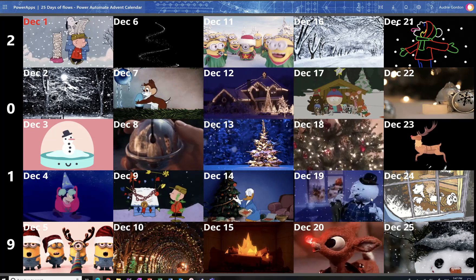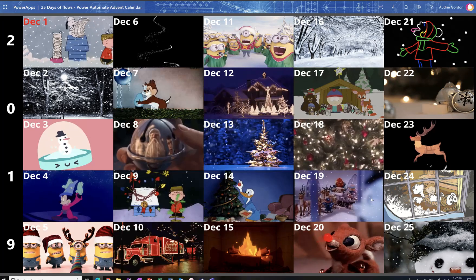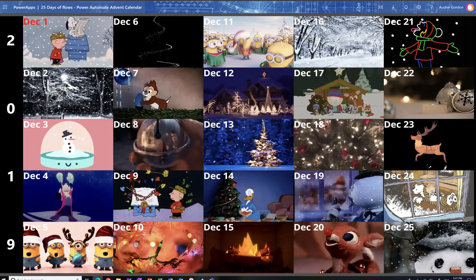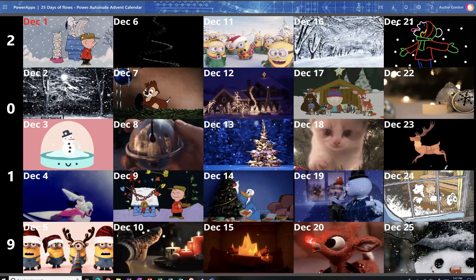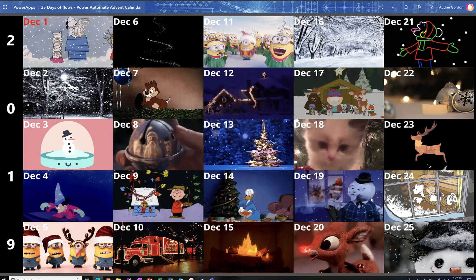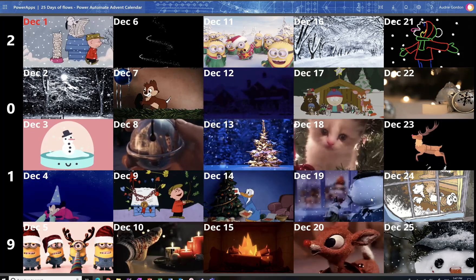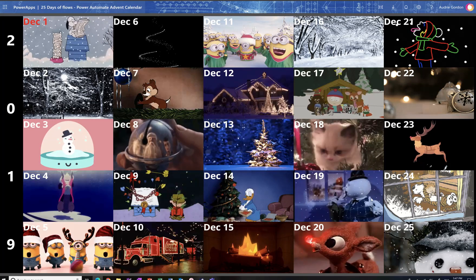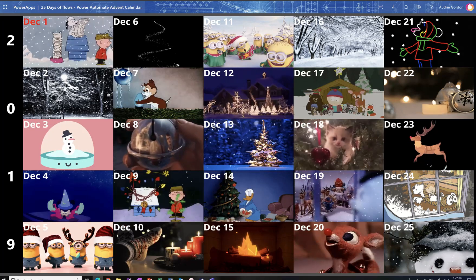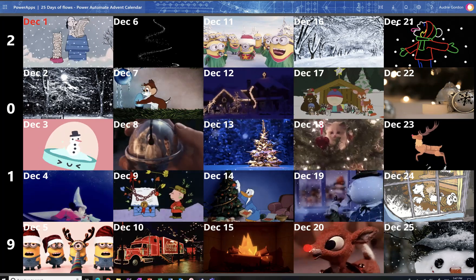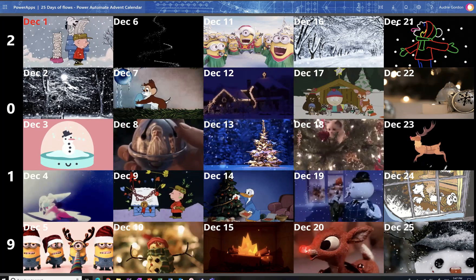So thank you all, and happy holidays. Look forward to this new 25 Days of Flows, the Power Automate Advent Calendar. Have a good one. See you soon.